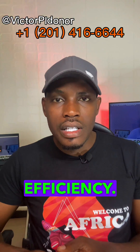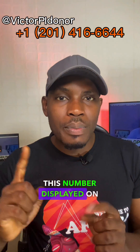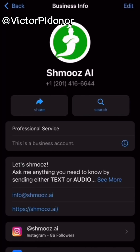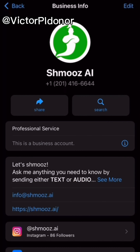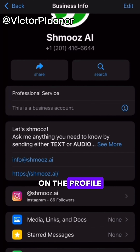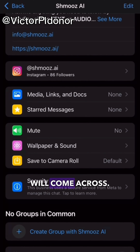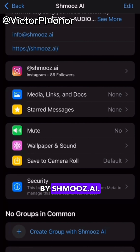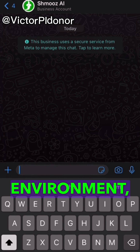To access Schmooze, all you need to do is add the number displayed on the screen to your WhatsApp contacts, and you can actually start interacting with the AI. I saved the phone number as 'Schmooze AI.' On the profile page on WhatsApp, you'll see their details and social media handles — it's actually managed by schmooze.ai.